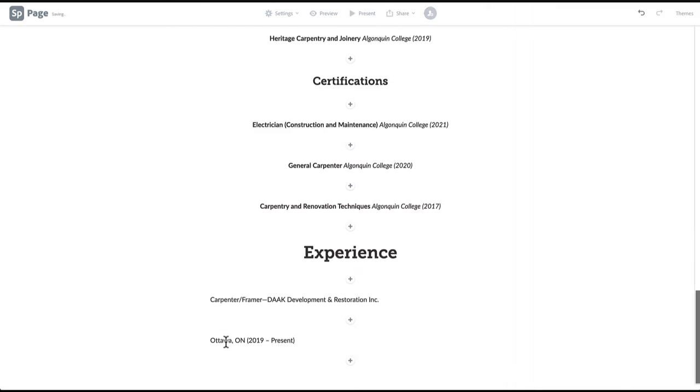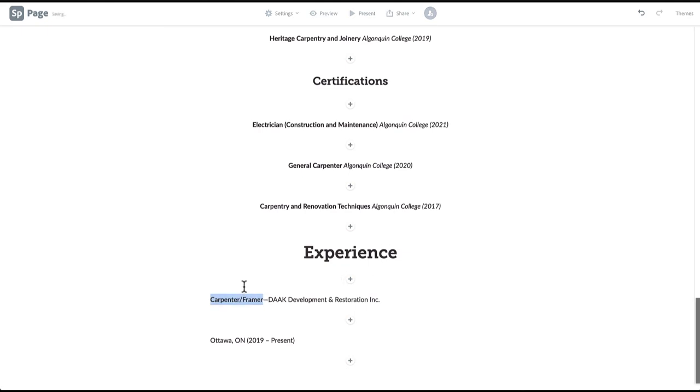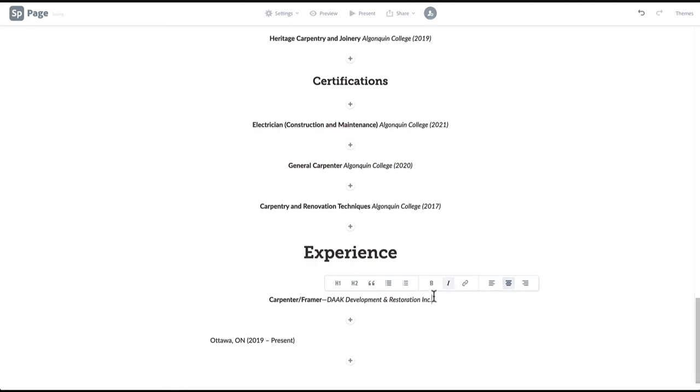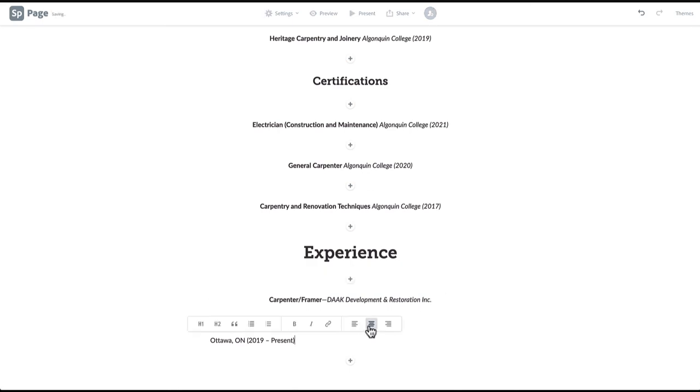We'll be formatting this information by applying bold to the job title, then listing the name of the company or institution at which you worked and clicking italics. Next we'll press enter on our keyboard and paste the location and the work timeline. Once again, we will align everything in the same way.